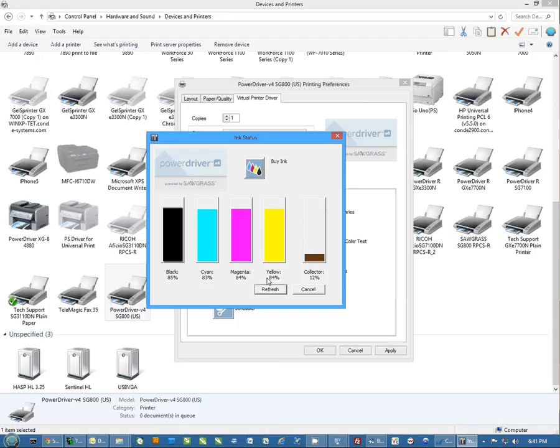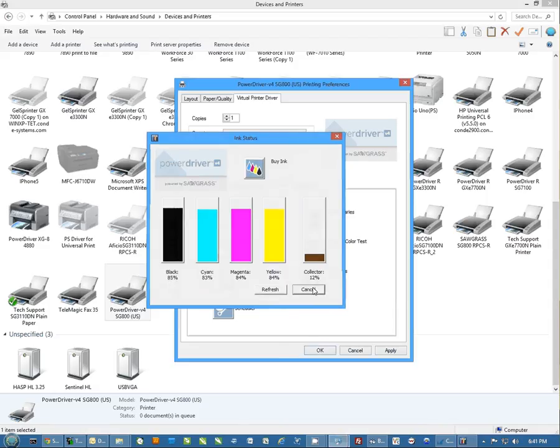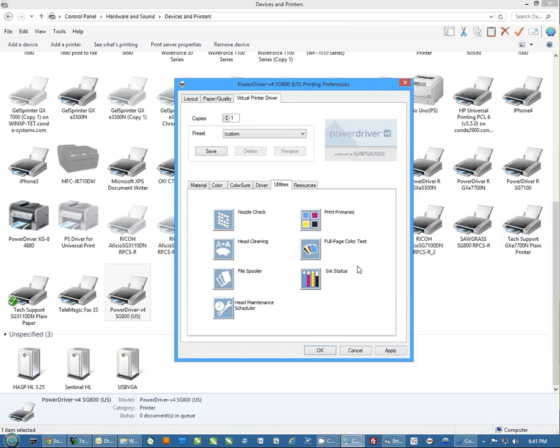This is something you can use to gauge how much ink you're actually using. You'll notice these are each around 85%. We've not really done any printing from this, so this is going to show you about how much ink is used in the first initial charge. Another cool thing that's in this printer.